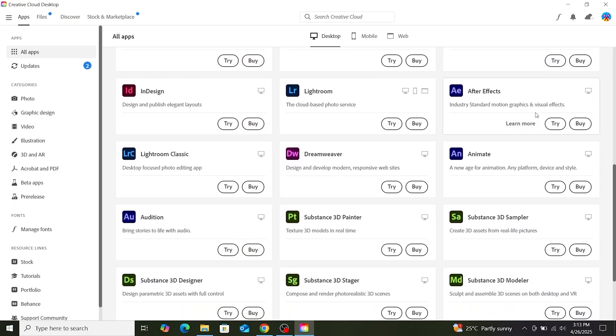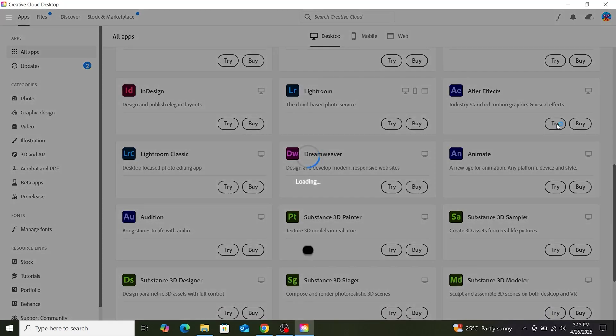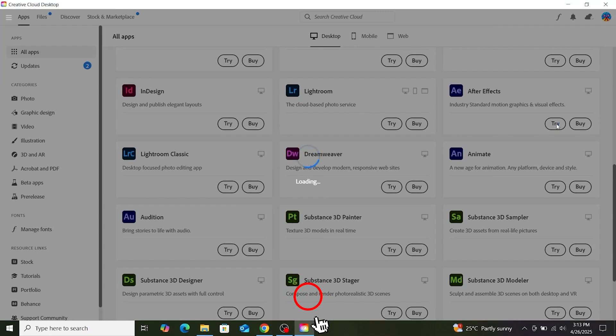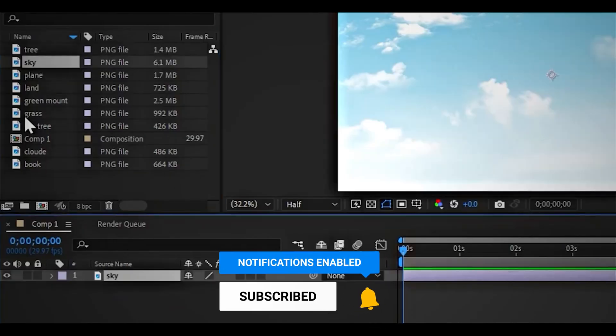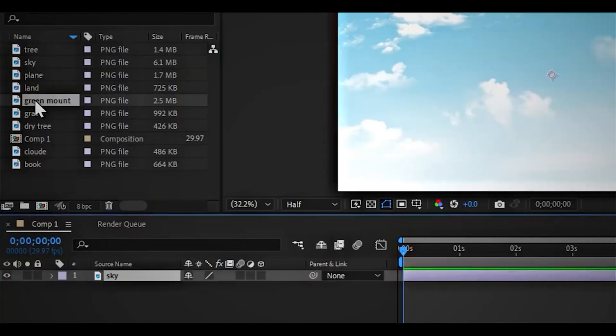Then open it and go to the app section, and install After Effects from here. And that's it! You now have Adobe After Effects installed for free. See you in the next video. Thank you for watching.